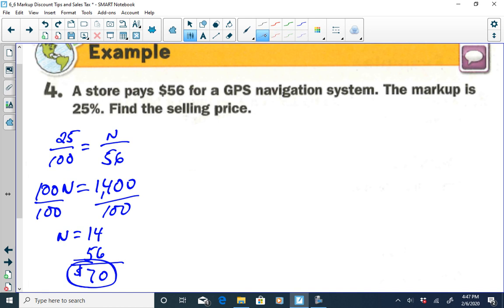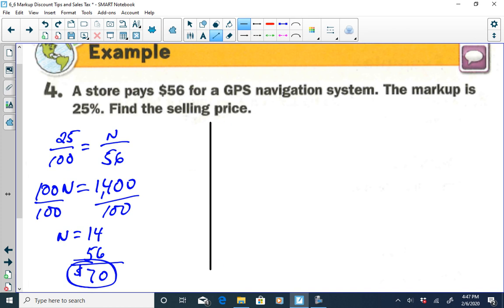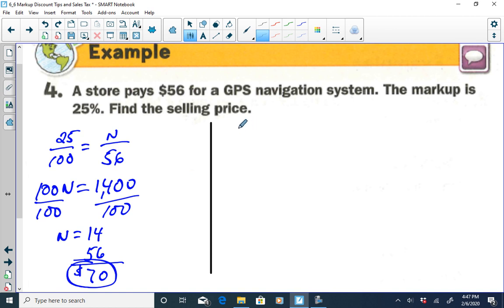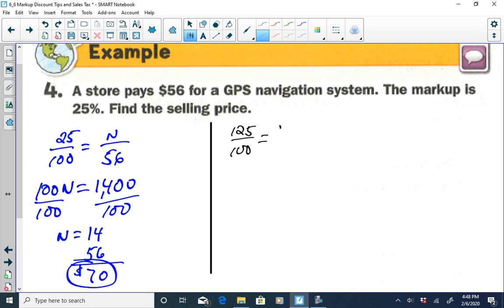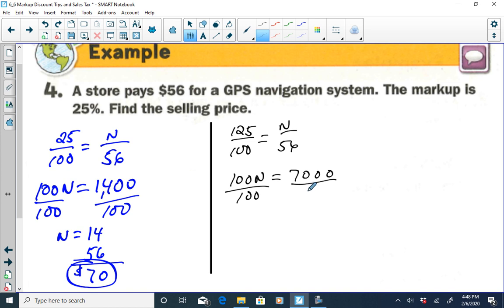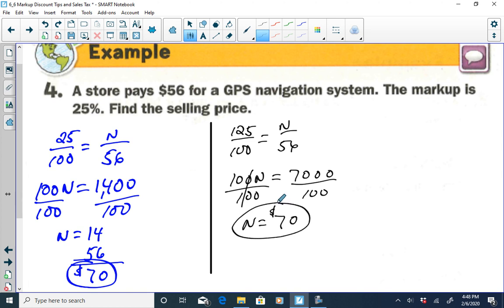Using Method 2 for this problem: if we're marking up 25%, the selling price is 100% plus 25%, which is 125% of the store cost. So our ratio is 125 over 100 equals N over 56. Cross-multiplying: 100N equals 125 times 56, which is 7,000. Dividing both sides by 100 gives N equal to $70.